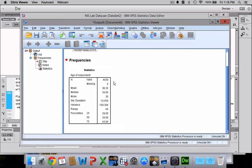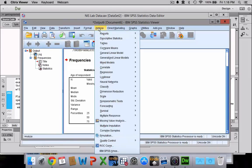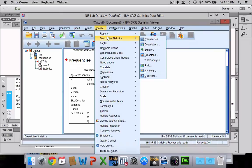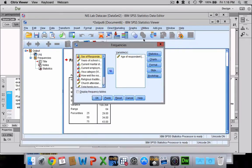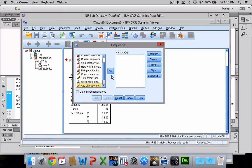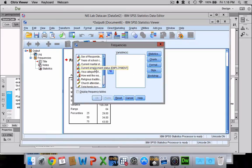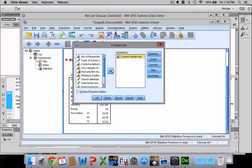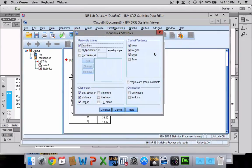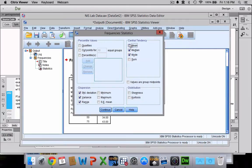So I'll do another one just to show you what it might look like with a nominal level variable. Again, you're going to go to Analyze, then Descriptive Statistics, and Frequencies. Let's get rid of age and this time let's do current marital status. Click on statistics. Now we can no longer do quartiles because this is a nominal level variable. We can't do the mean, so we'll have to uncheck that. Median, same thing.